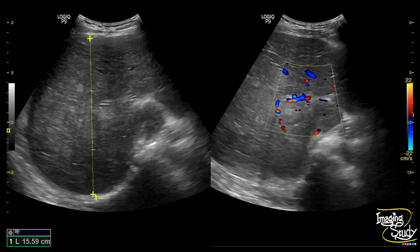The liver was mildly enlarged, and when we apply color Doppler you can see there is a hyperechoic structure occluding the dilated main portal vein, which indicates portal venous thrombosis.